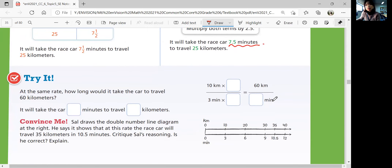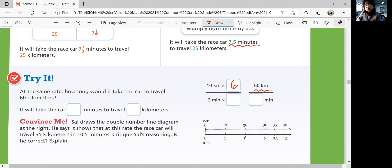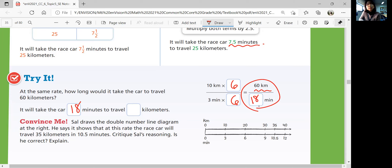Let's look at the try question. See if you can fill in the blanks and solve the problem, then come back when you're ready for the answers. At the same rate, how long would it take the car to travel 60 kilometers? We're using the same rate: 10 kilometers per 3 minutes. 10 times 6 is 60, so multiply 3 by 6 to get 18 minutes. It'll take the car 18 minutes to travel 60 kilometers.